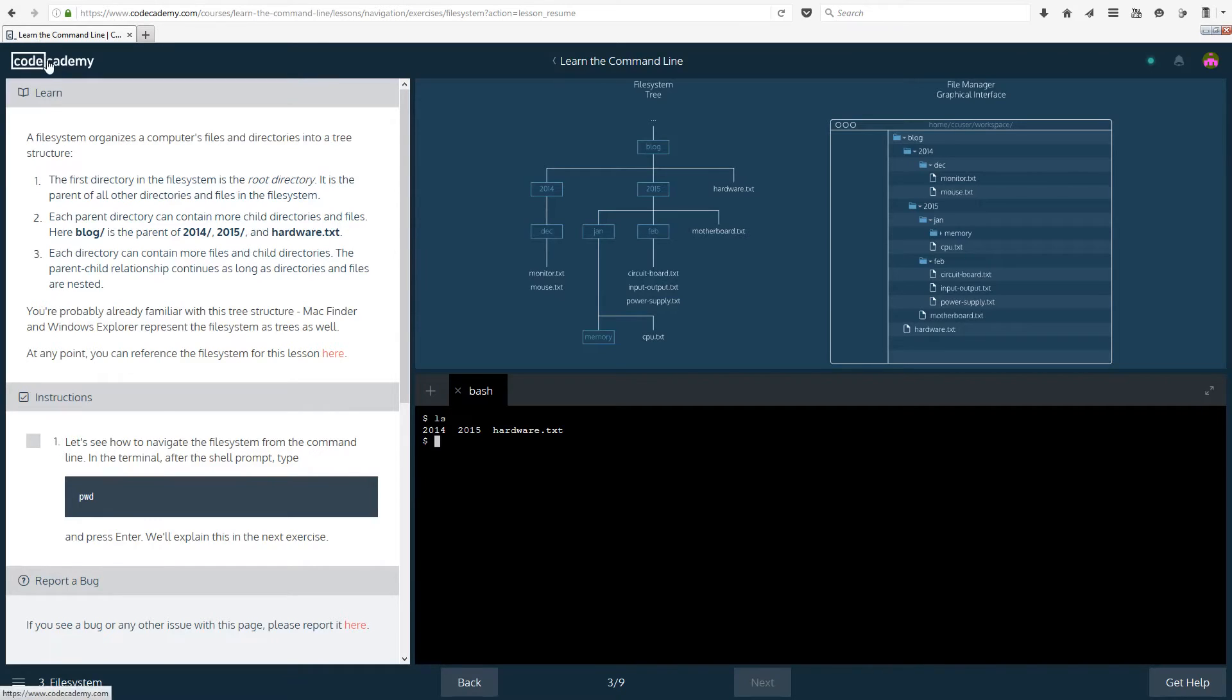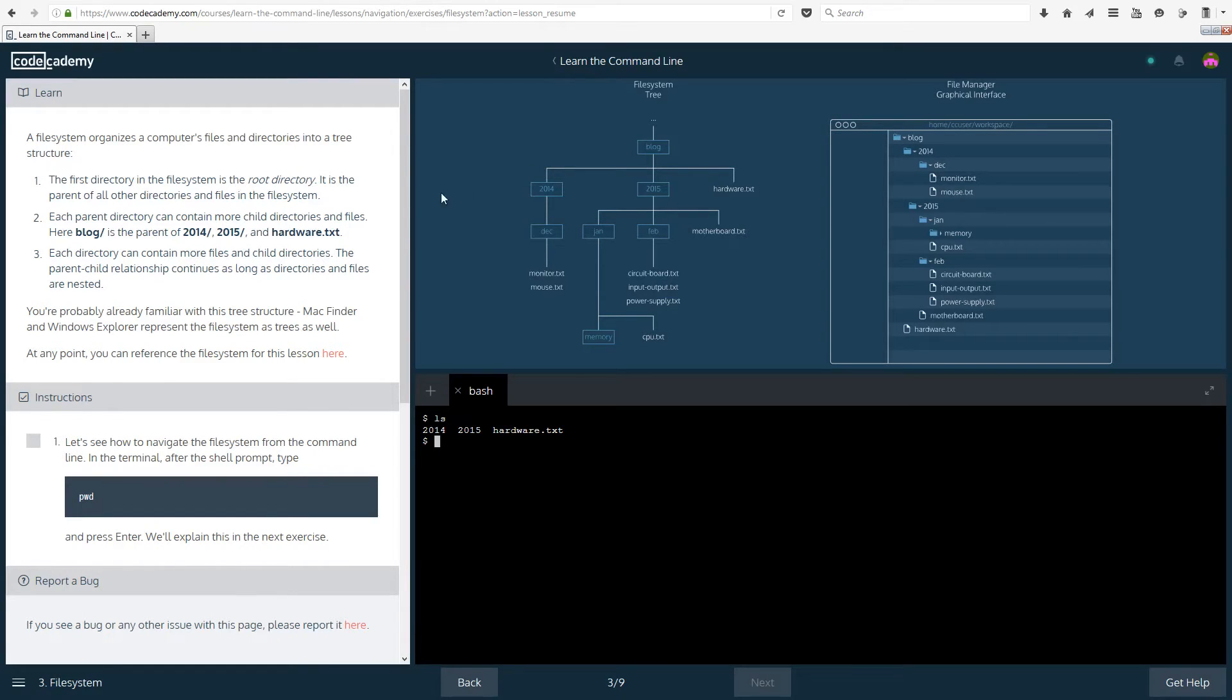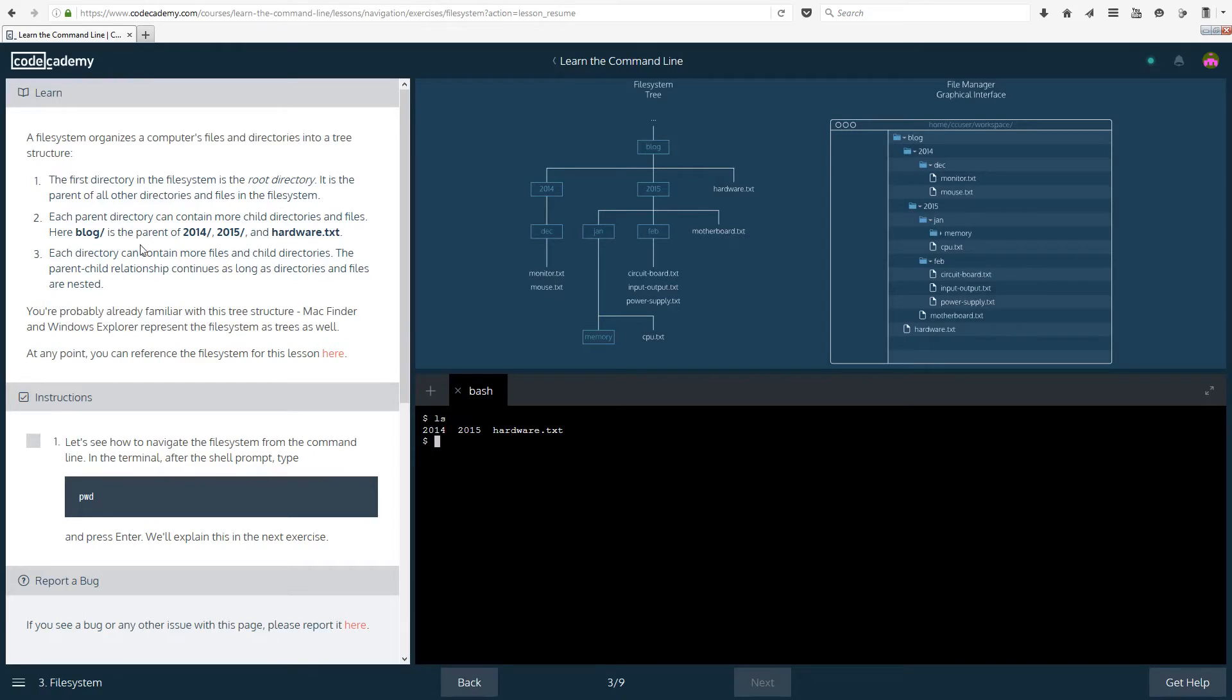The first directory in the file system is the root directory. It is the parent of all other directories and files in the file system. Each parent directory can contain more child directories and files. Here blog slash is the parent of 2014 slash, 2015 slash.